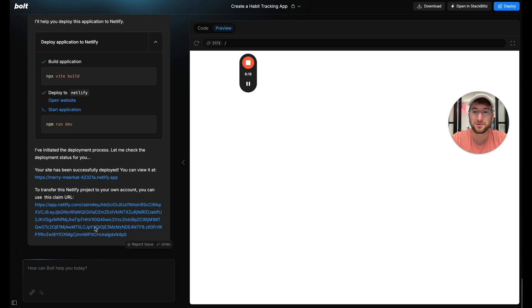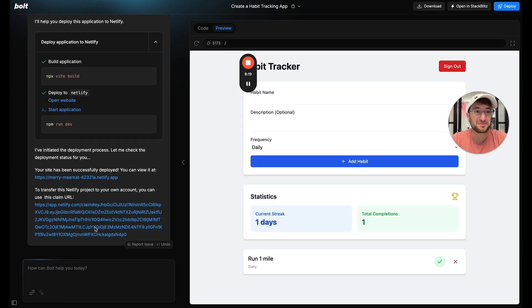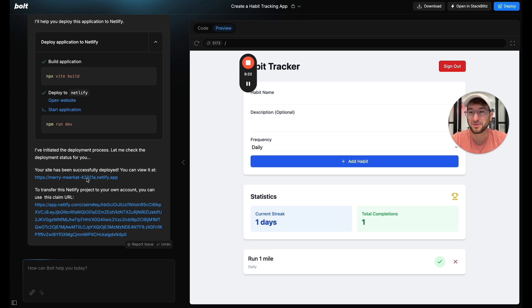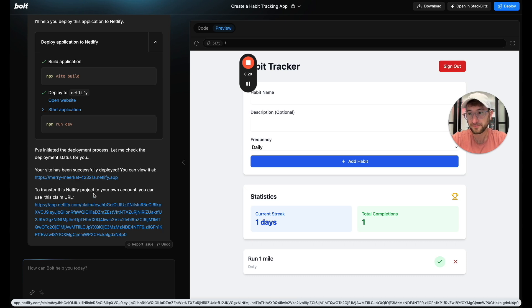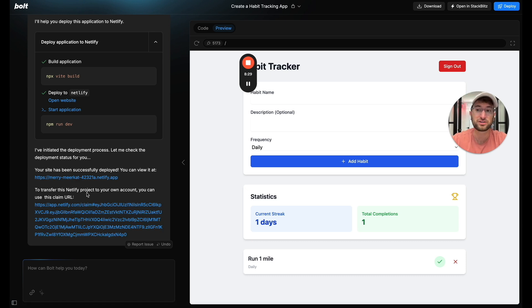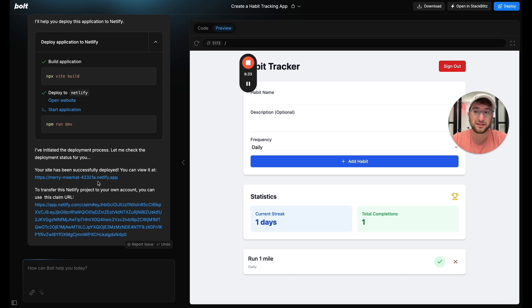And here we go. So it's as simple as just pressing that button. Now it's successfully deployed and you can see it's creating this temporary URL that you can use to access your application or you can transfer this application to your own Netlify account by clicking this URL.